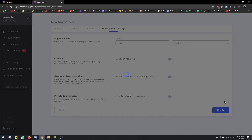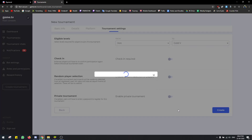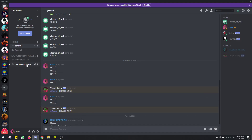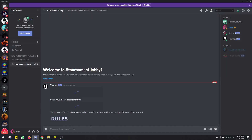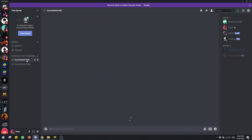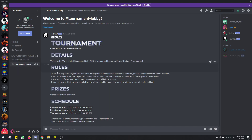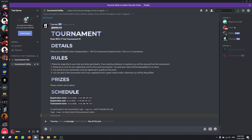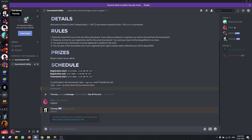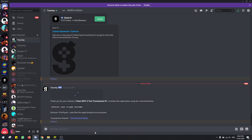Okay so the tournament is created now. If you check over here there is a tournament. This is the tournament info channel and this is the tournament lobby channel. Players have to go to the tournament lobby channel and type exclamation mark registered to register for the tournament.